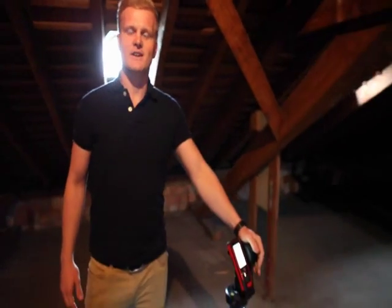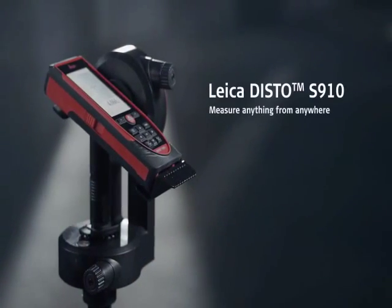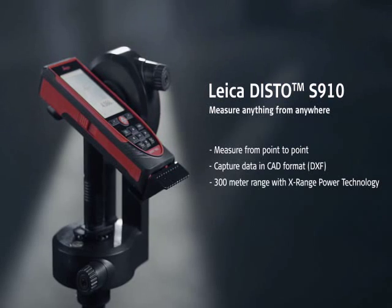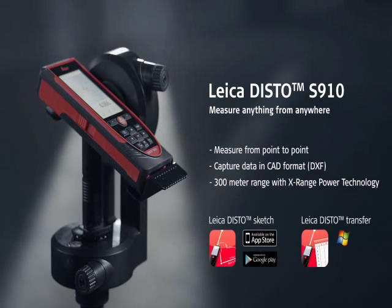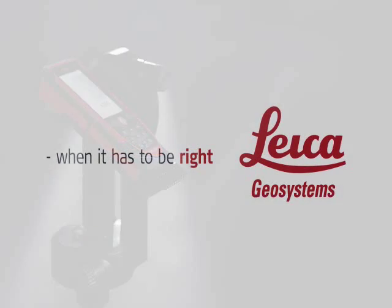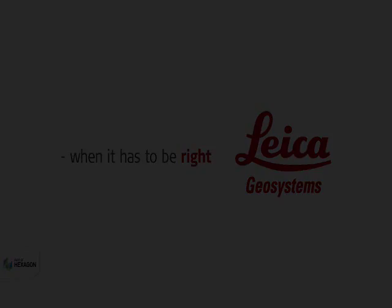Bringing real world information into AutoCAD with a tool as simple as the Disto S910. Take care, guys. Thank you.